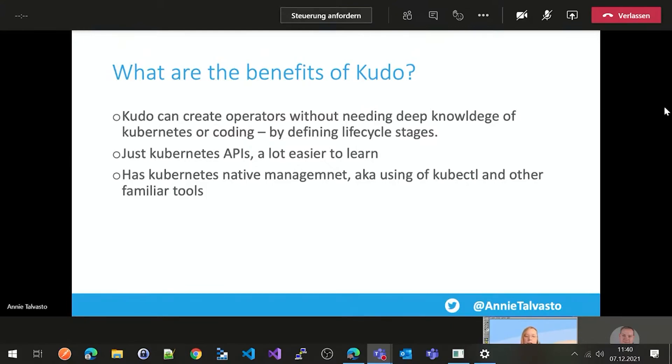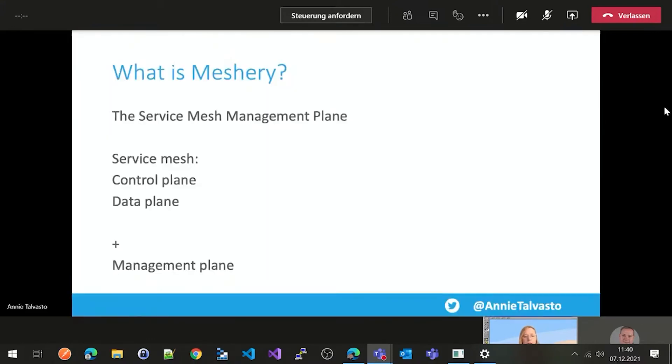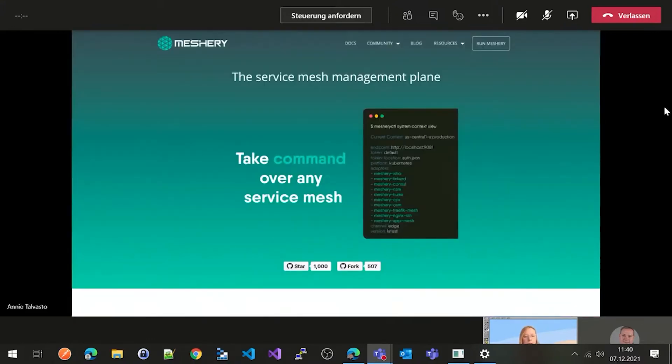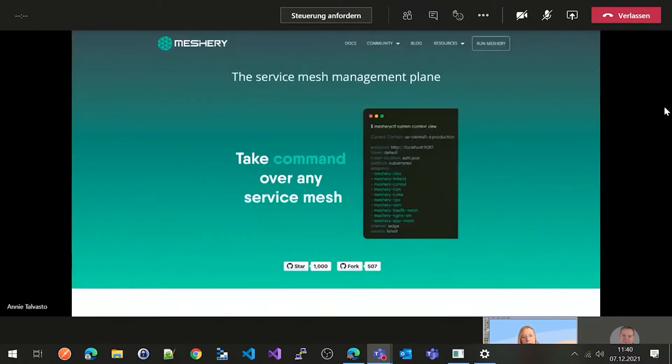It's just Kubernetes APIs, so it's a lot easier to learn. And it has Kubernetes native management, aka using kubectl and other familiar tools. So it's really nice and very beneficial for operator creation. That was KUDO then. Oh no, I went a bit too fast. So KUDO is a sandbox project. So it's early on in its lifecycle, but very nice.